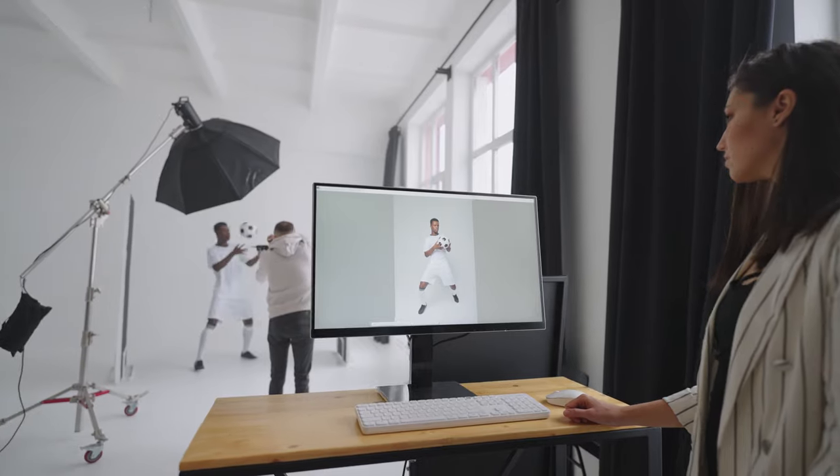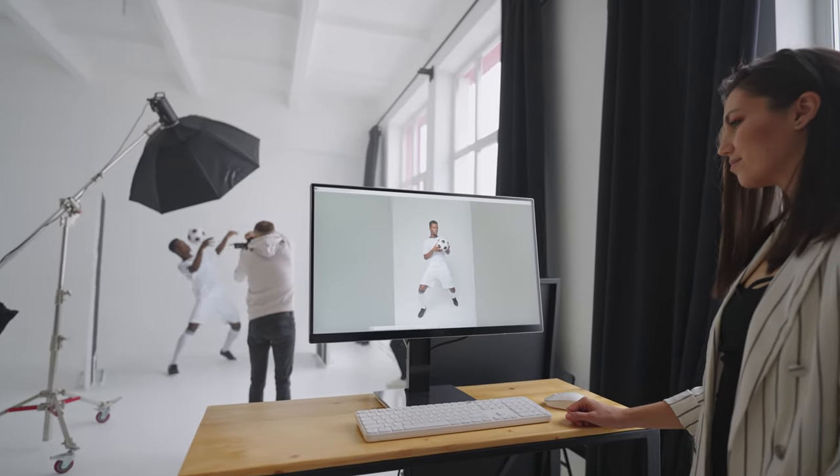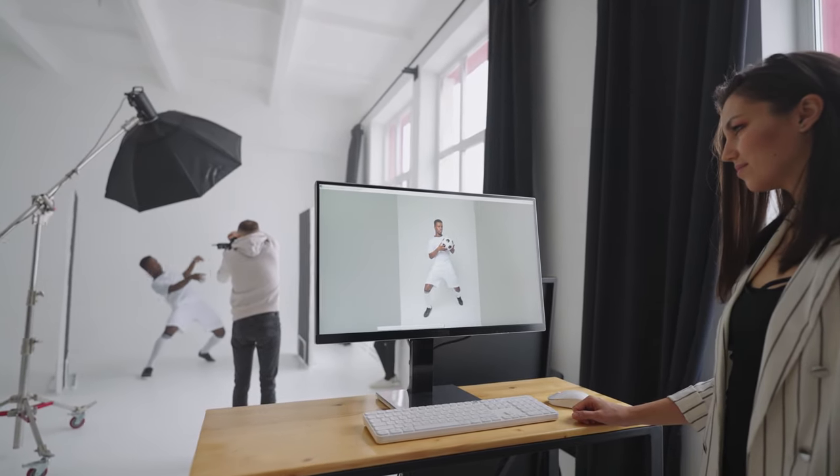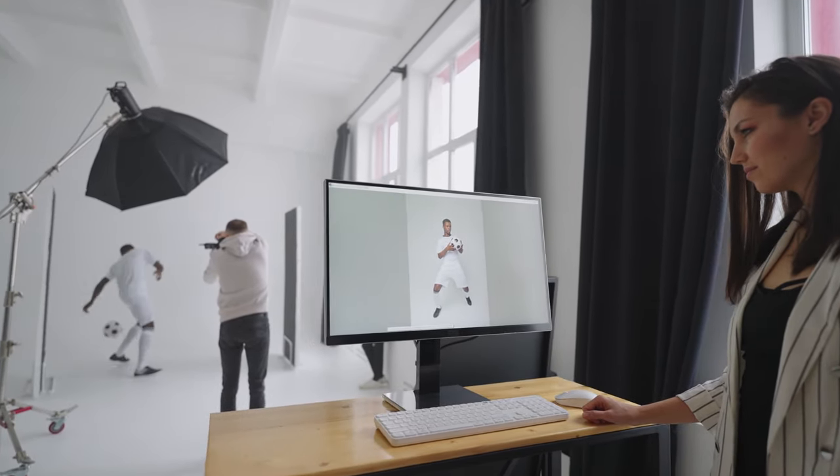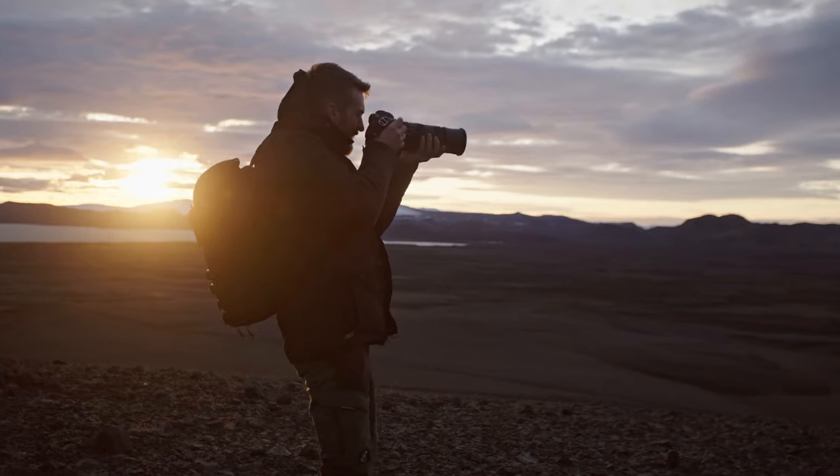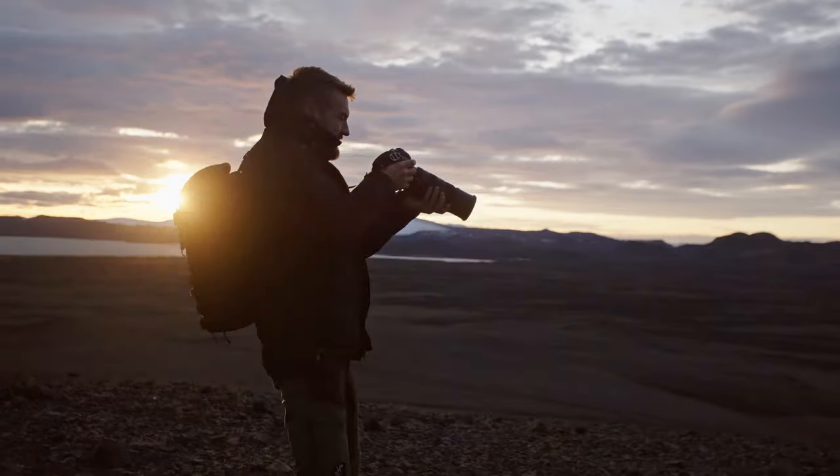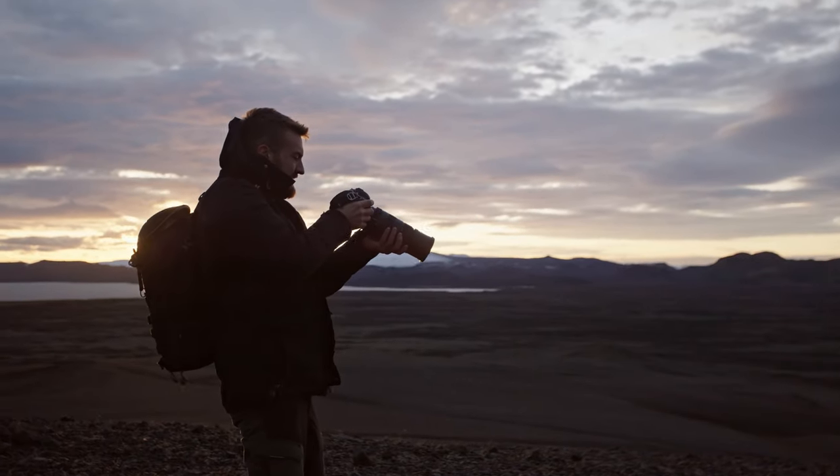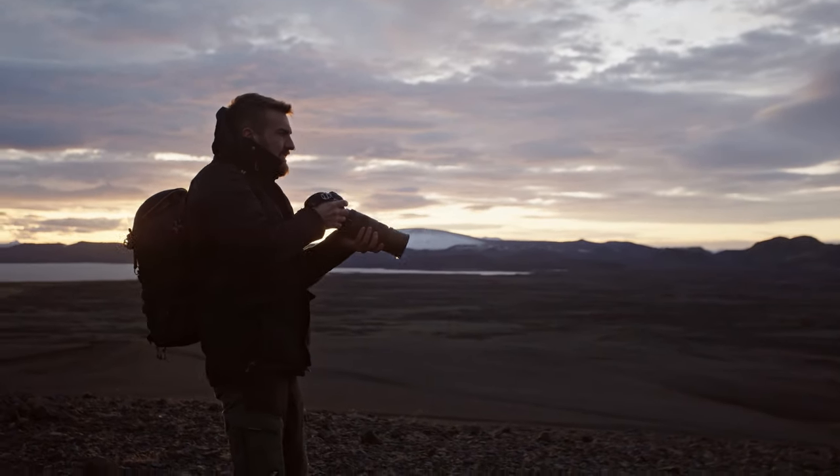Having a calibrated monitor will give you the confidence and peace of mind knowing that the colors you are seeing are accurate when you put your work out there into the world.